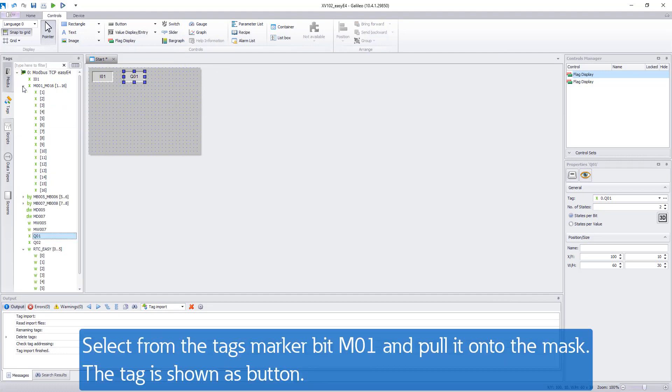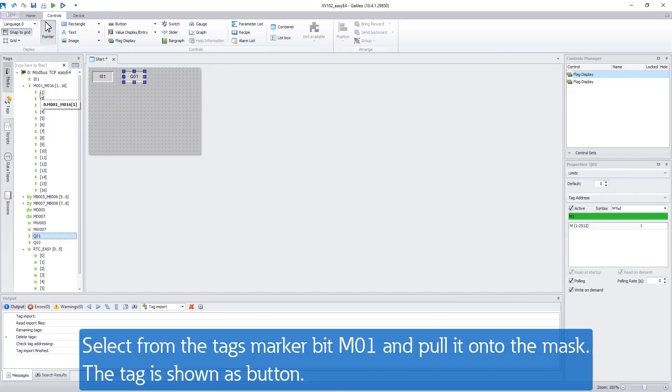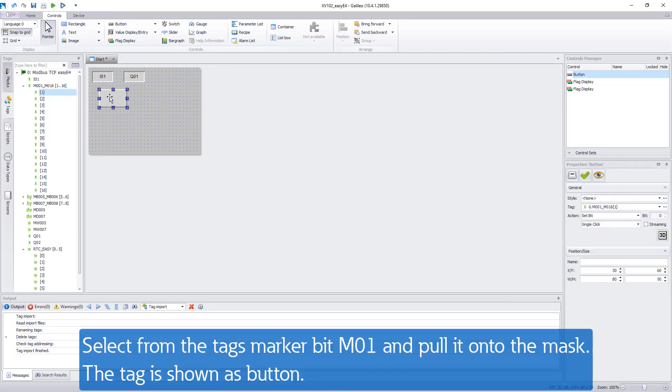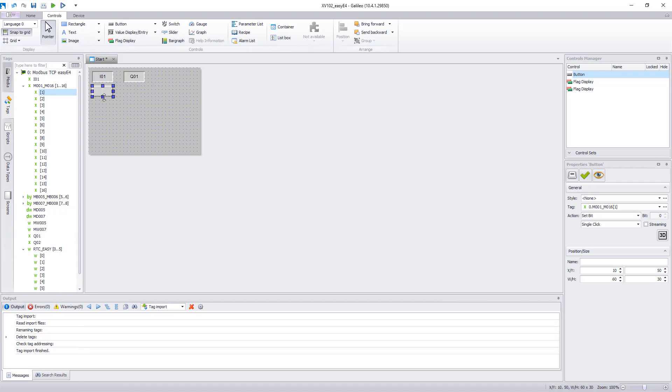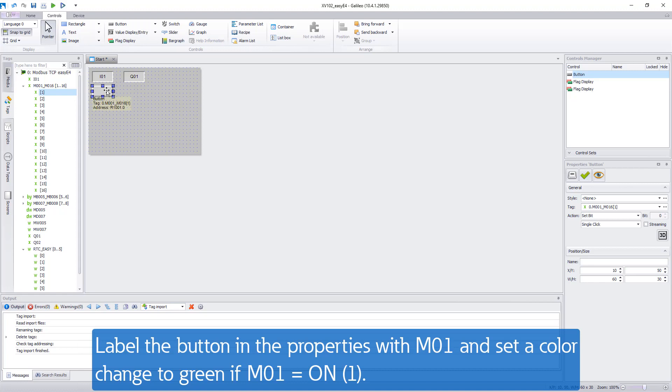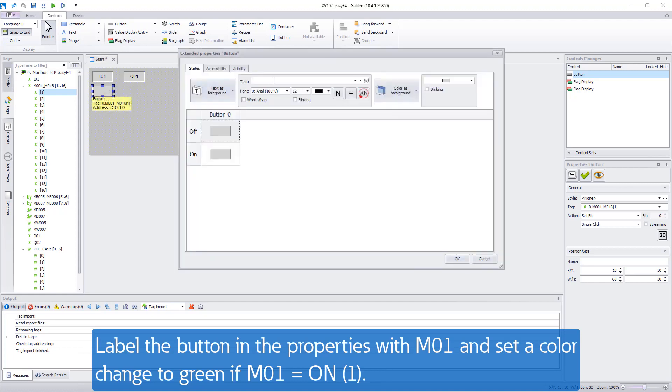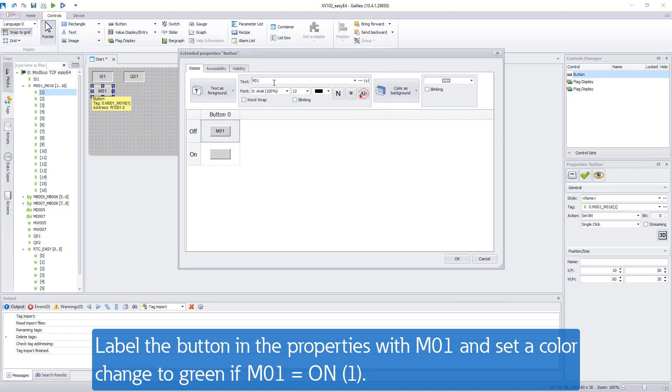Select from the tags marker bit 1 and pull it on the mask. The tag is shown as a button. Go by double-click into the properties and label the button with M01. The button shall switch to green when it is activated and so marker 1 in EZ-E4 is switched.